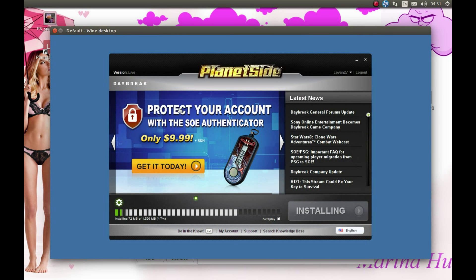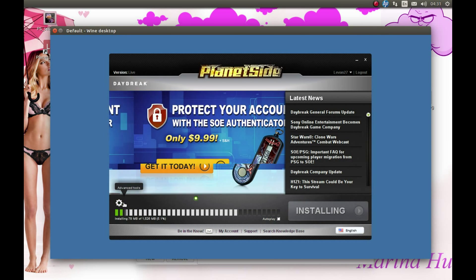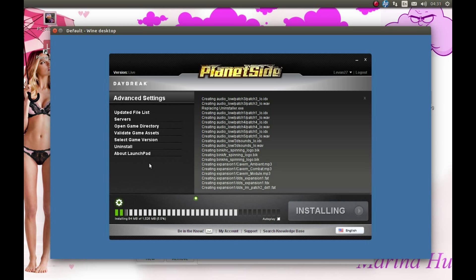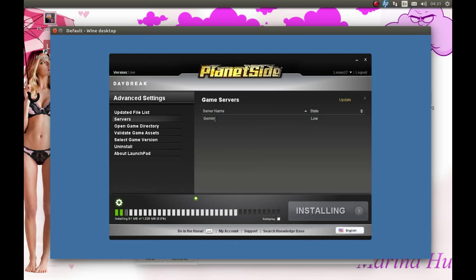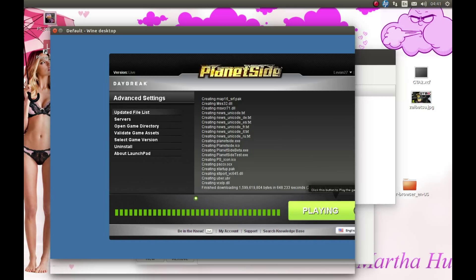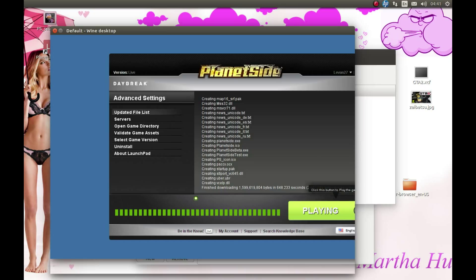I'm gonna pause the video and come back after the download is complete. As you can see the download has finished. You're gonna press Play, make the game restart. Thank you for watching, hope it was helpful. Please like, comment and subscribe.